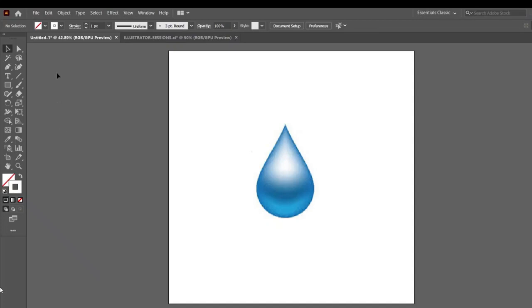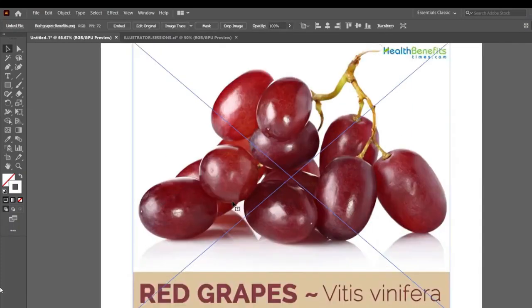आज मैं बनाऊंगी एक Grapes, और वो एक Normal Grapes का Image, और उस Grapes के Image के उपर मैं Create करूंगी Mesh Tool. जब आप Mesh Tool बना रहे हैं, अगर आप Artist हैं, तो पहले एक Draw कर लीजिए, and then उसको Illustrator में लेके आइए, Scan करके या Photo खींचके, and then आप उसके उपर Mesh Use कीजिए. मैं नेट से एक Grapes का Picture लूँगी, उसके उपर मैं Mesh Create करूंगी.